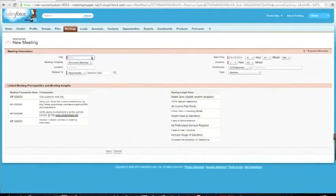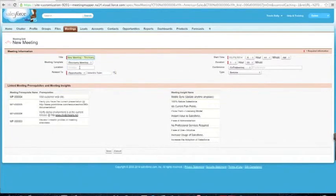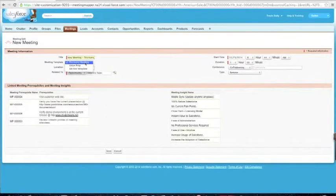It brings me to my new meeting page. I'm going to give the meeting a name that best represents and easily describes what the meeting is about. Then I'm going to select the template, which is based on what I want to do in the meeting — what am I trying to accomplish, what are the goals, what are the objectives. I'm going to hit discovery.